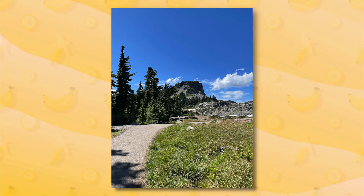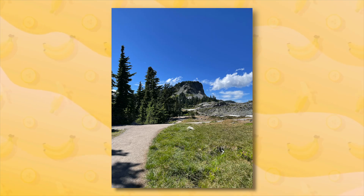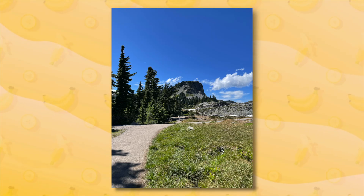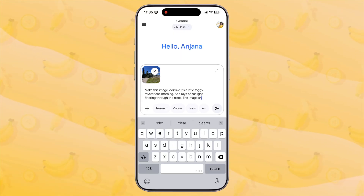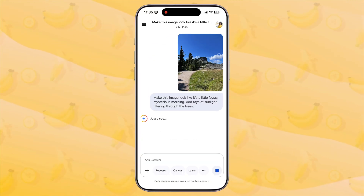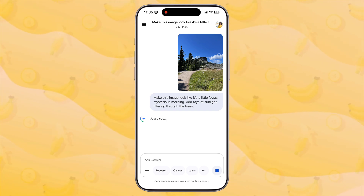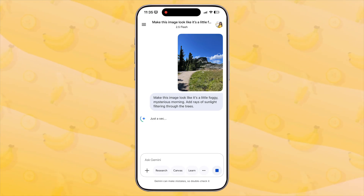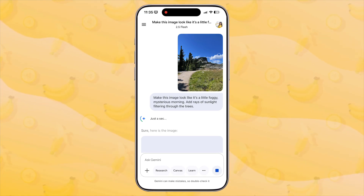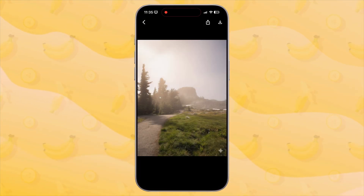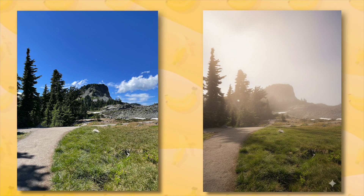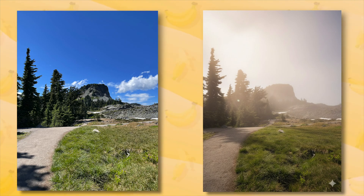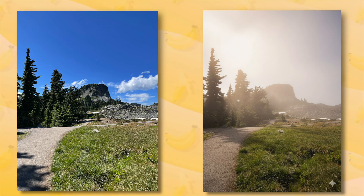Let me show you exactly how this works with a few practical examples. I have a photo of a quiet, scenic hiking trail — it's a nice shot but a bit plain. I upload the image and type something simple and descriptive like: 'Make this image look like it's a foggy, mysterious morning. Add rays of sunlight filtering through the trees.' And just like that, look at the difference. The entire mood of the photo has changed — the light, the atmosphere — it all feels completely natural. I didn't have to draw a single mask or adjust a single layer; I just told it what I wanted.